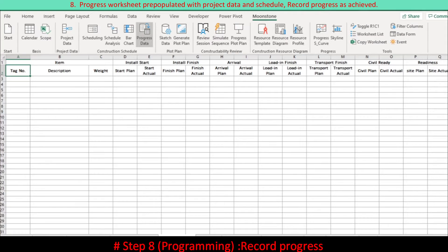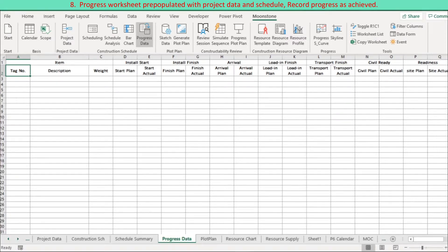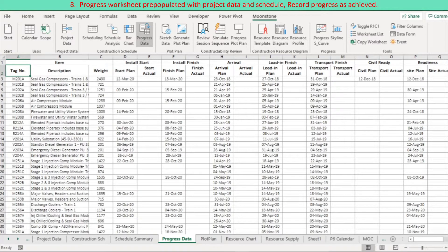A placeholder is used to record actual progress. The progress worksheet is pre-populated with project data and schedule data, and actual progress is entered as achieved. The progress data are reflected into visualization tools and aggregated to represent a high-level summary including a progress S curve.